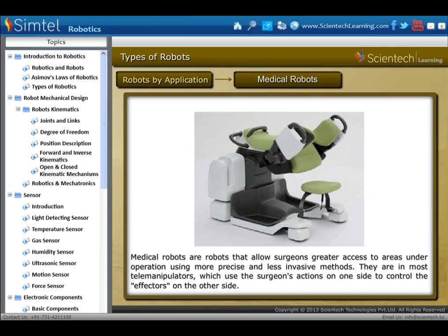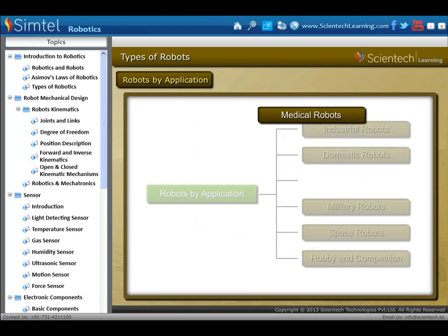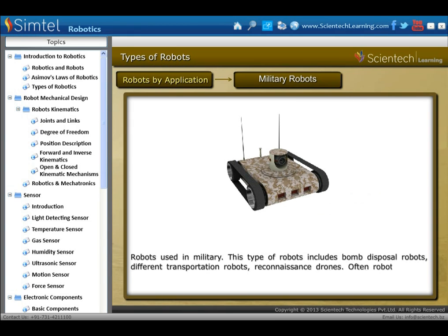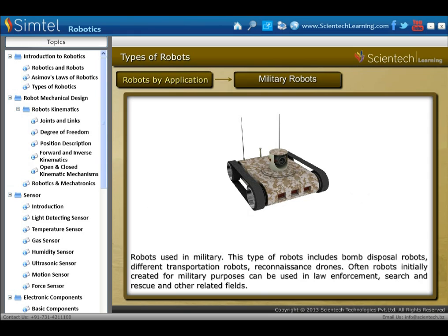Another application type is military robots. This includes bomb disposal robots, different transportation robots and reconnaissance drones. These robots, initially created for military purposes, can also be used in law enforcement, search and rescue, and other related fields.